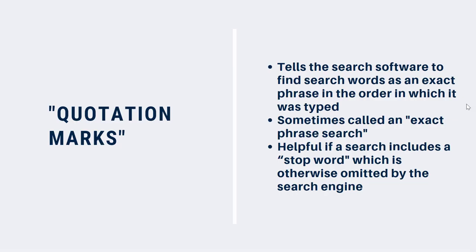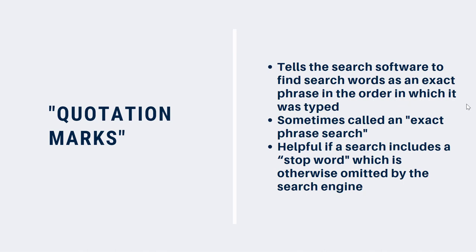Using quotation marks to enclose your search terms ensures that the words will be found in exactly the order in which you've typed them. This is sometimes called an exact phrase search. Unlike using AND, which means that your search results will include both words anywhere in the results, using quotation marks tells the search software that you want results that contain exactly those words in exactly that order. Many search engines, including many library catalogues and databases, and Google, exclude common words in English or other languages, such as the, of, or I in English, la, which means the in Spanish, and de, which means of in French. These are called stop words.